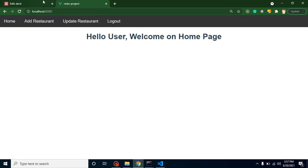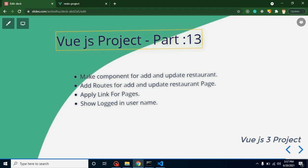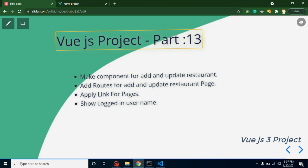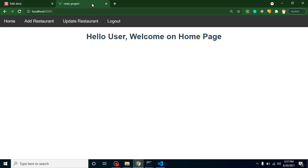First of all, we have to make two more components. After that, we will add the routes and links for these two components, and at the last we will learn how we can show a logged-in user name.